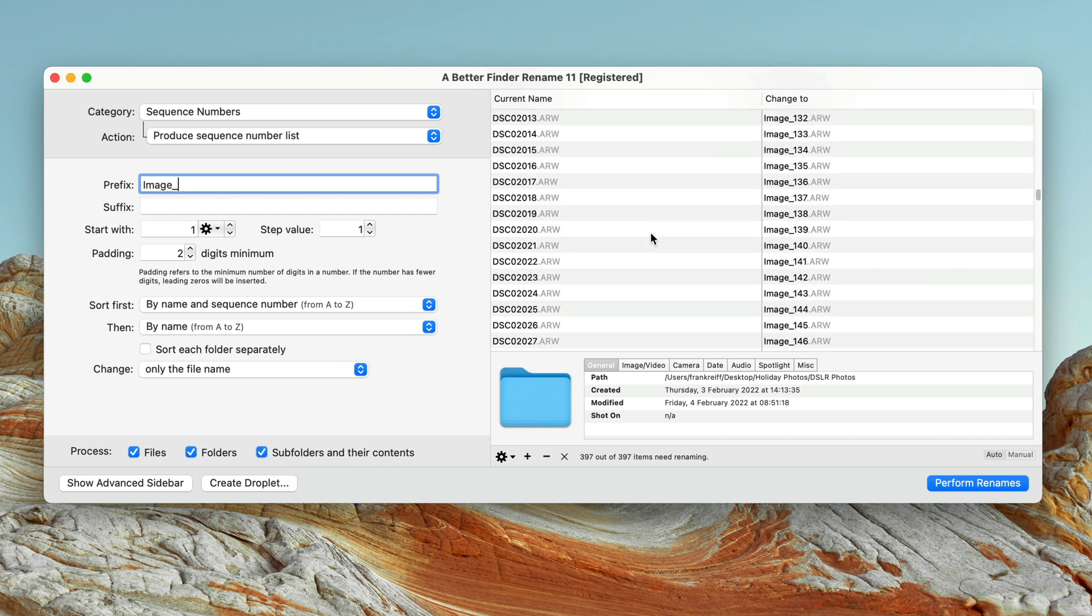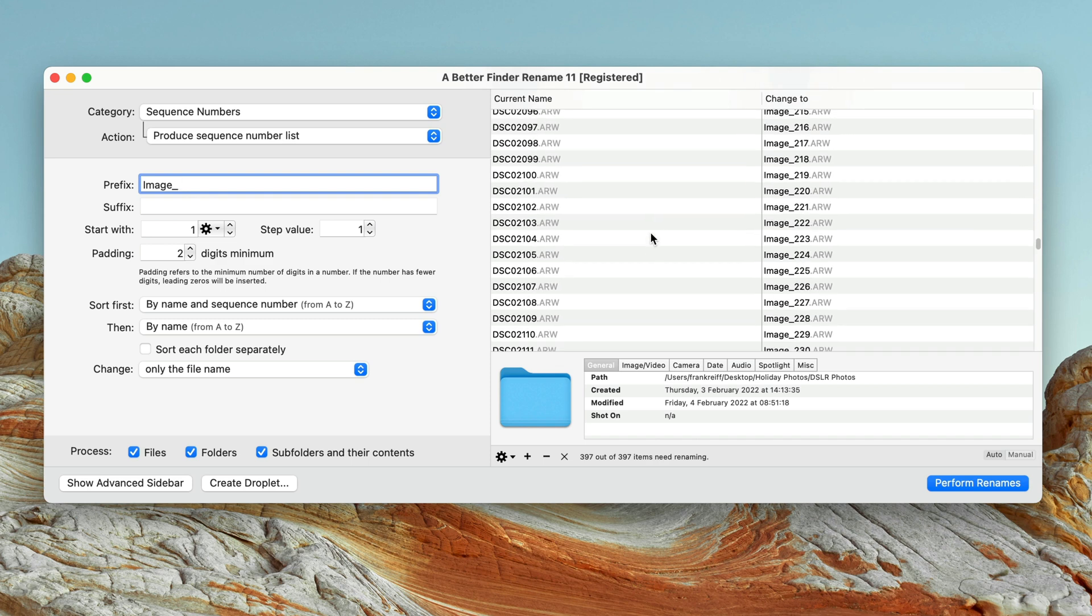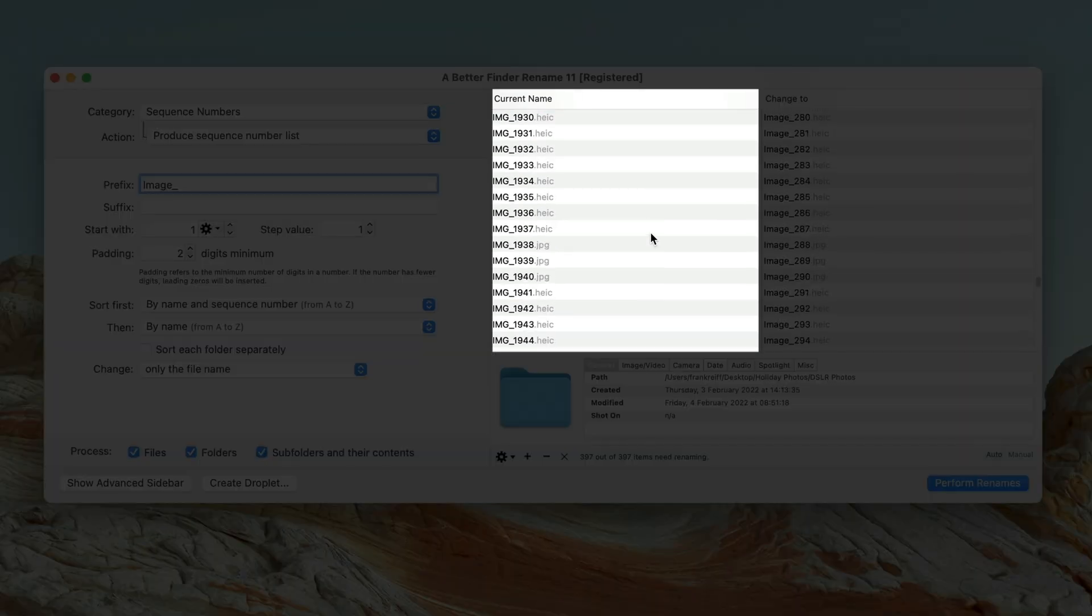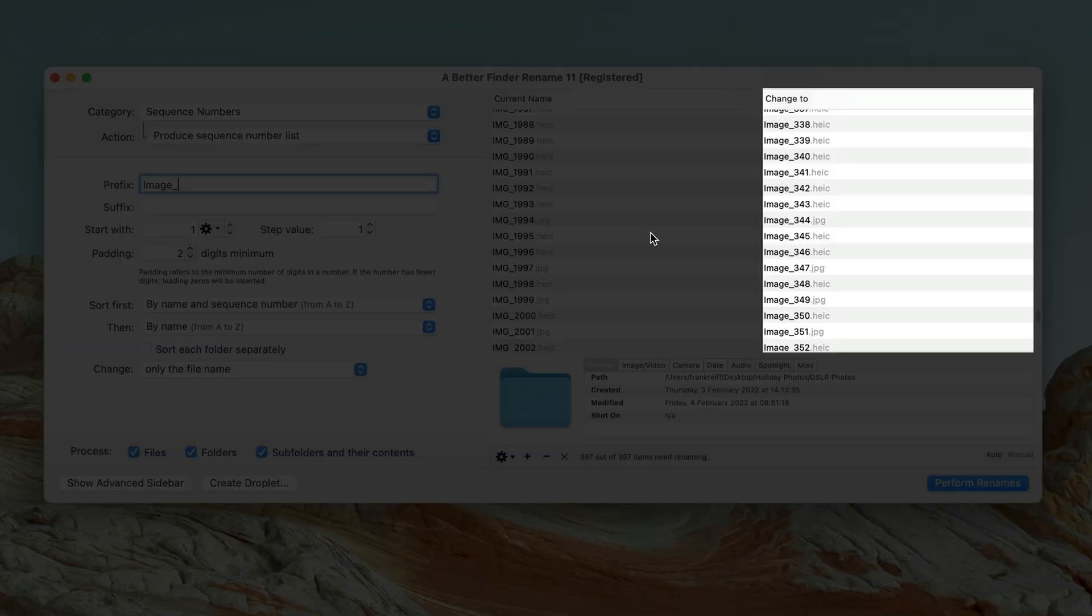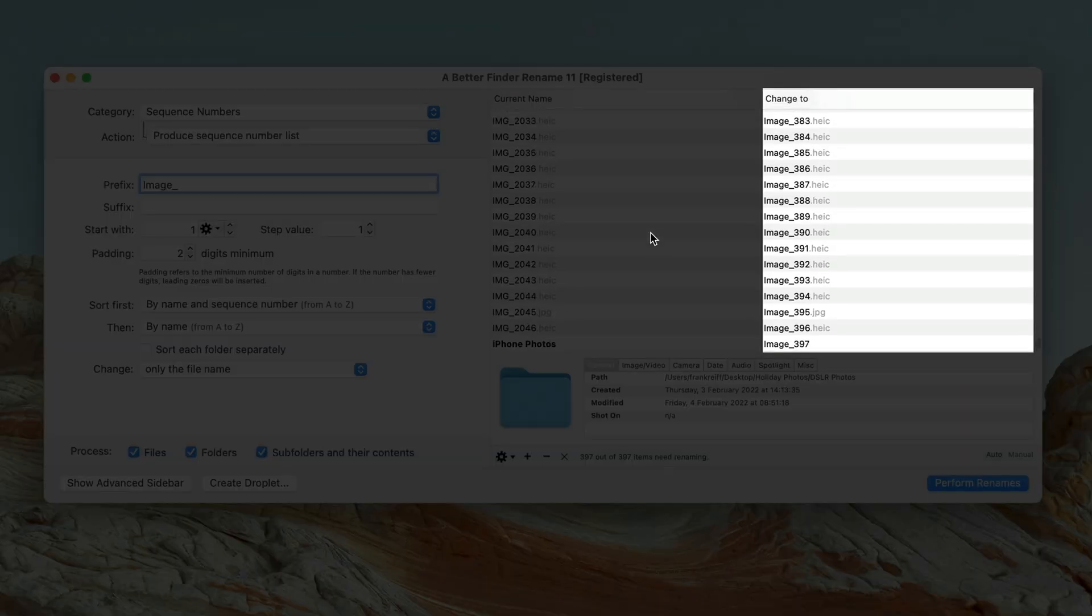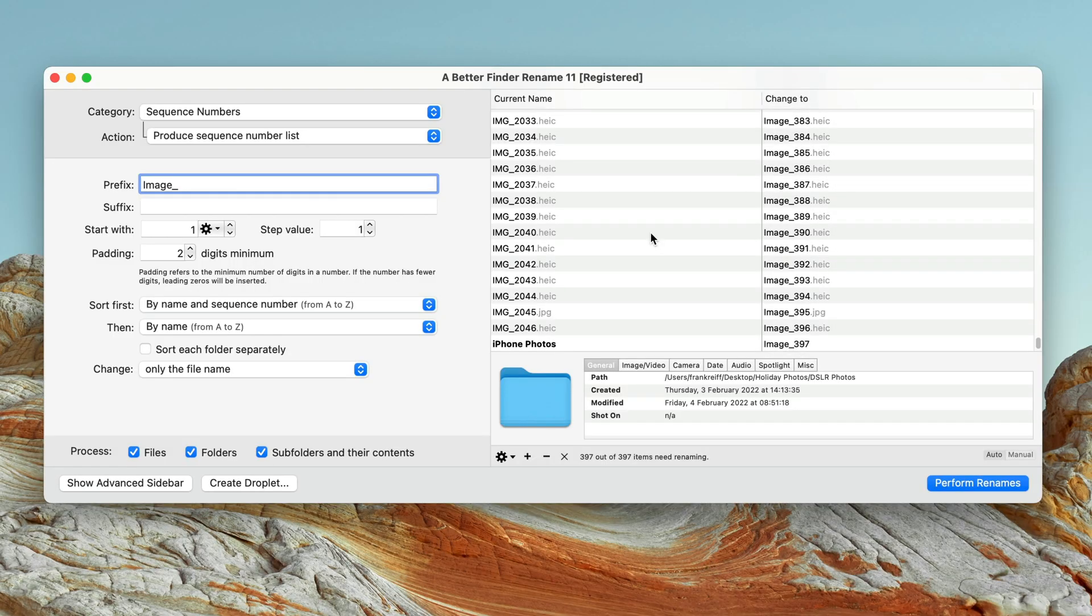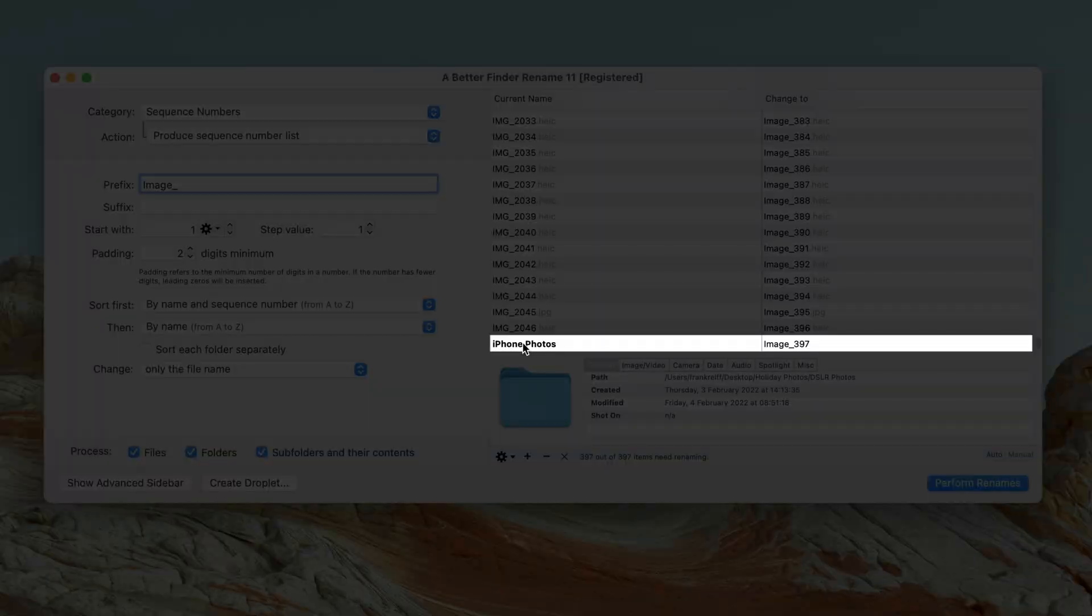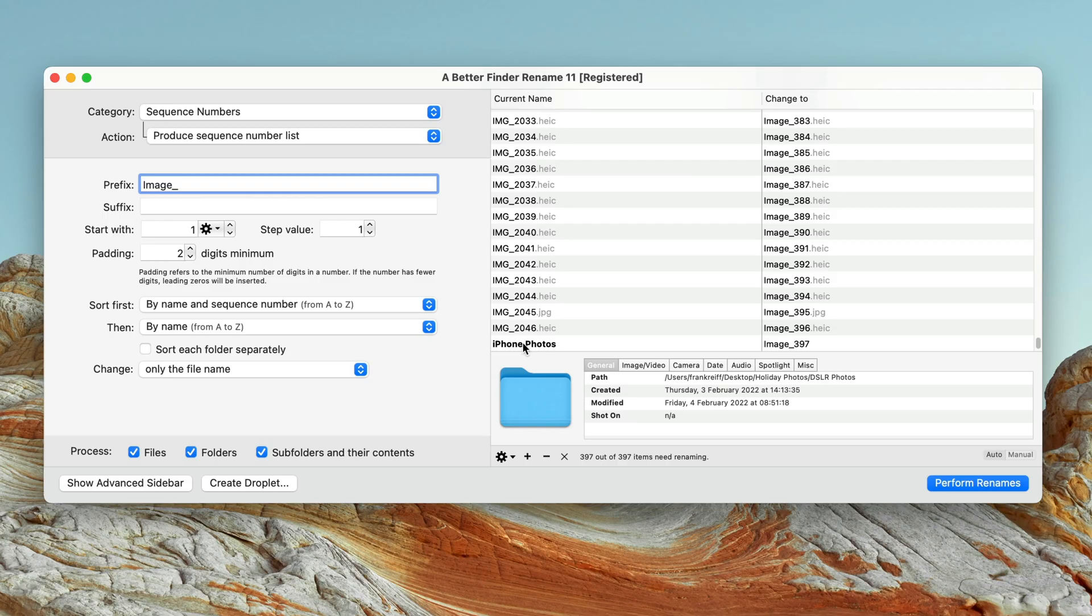For each file or folder, we can see the current name and the proposed new name side by side. Notice that with my current settings, both of my source folders would be renamed as well, and that's obviously not what I want.